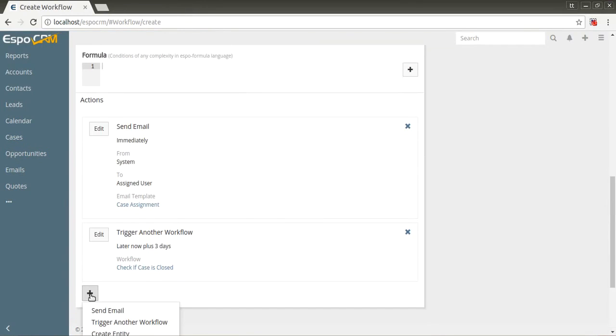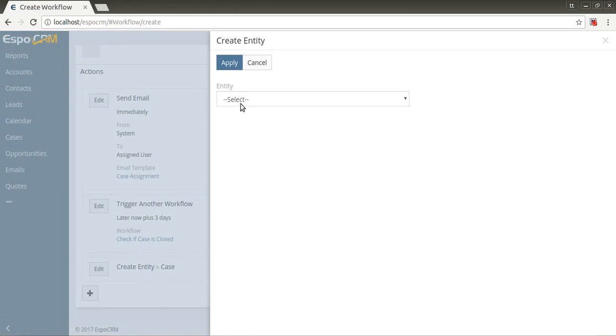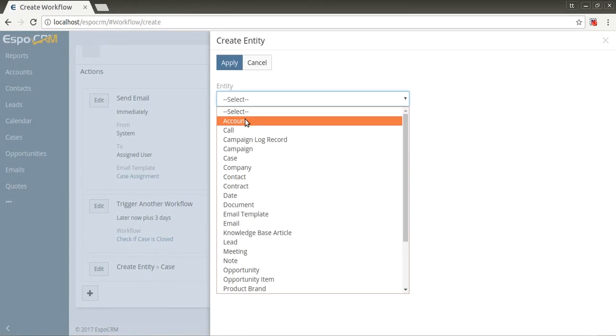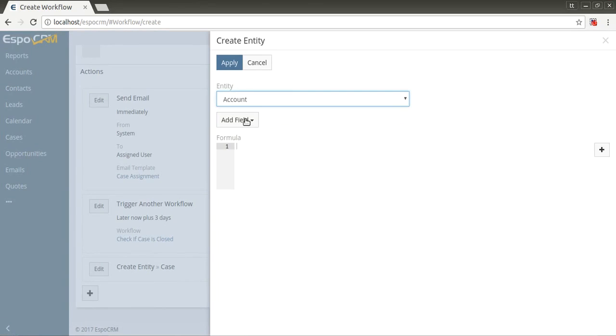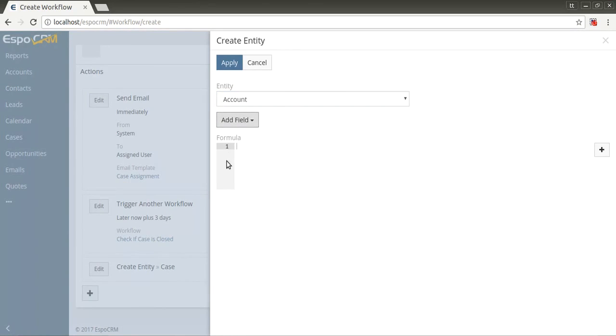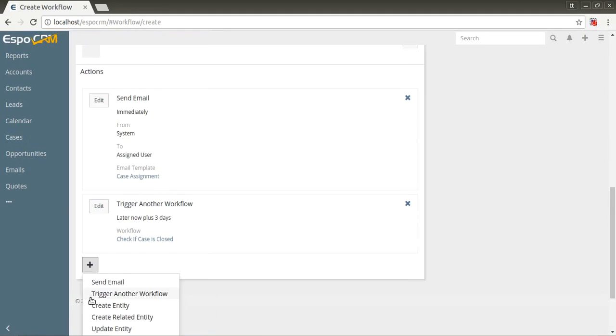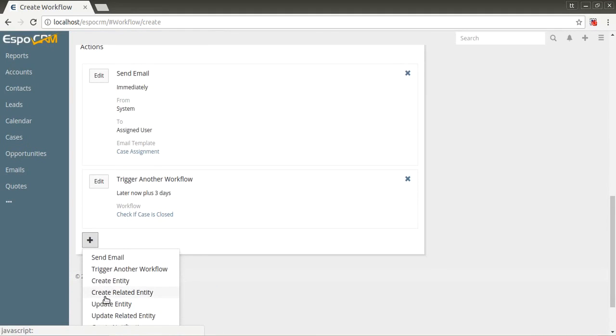The next item in action list is create entity. The system will create the new record of any entity type. You need to set needed fields of the new entity. Also, it's possible to define the formula to calculate fields.